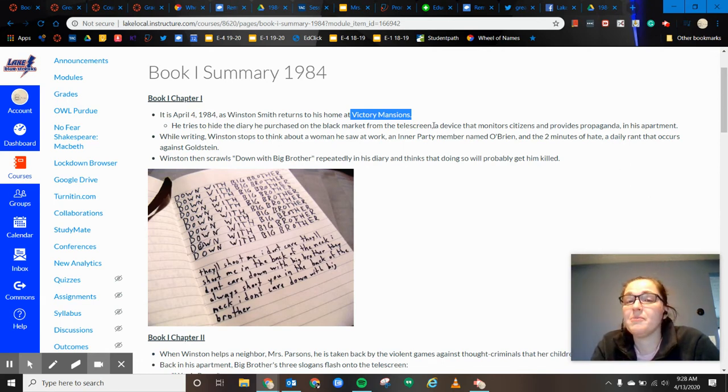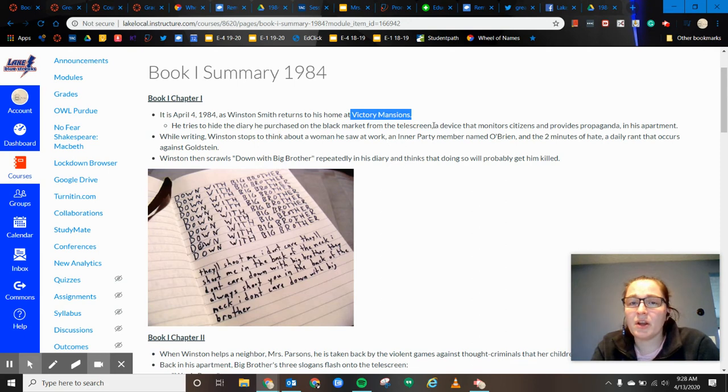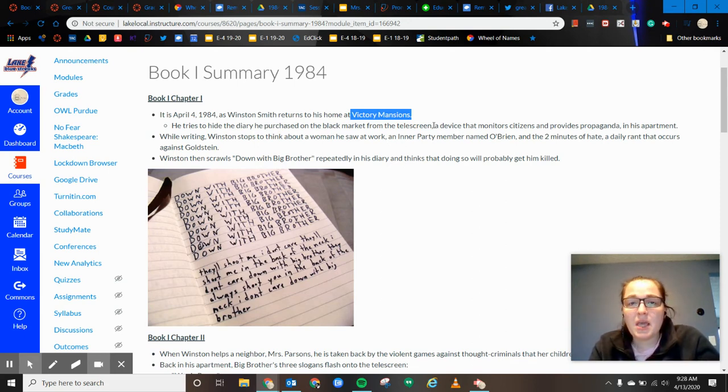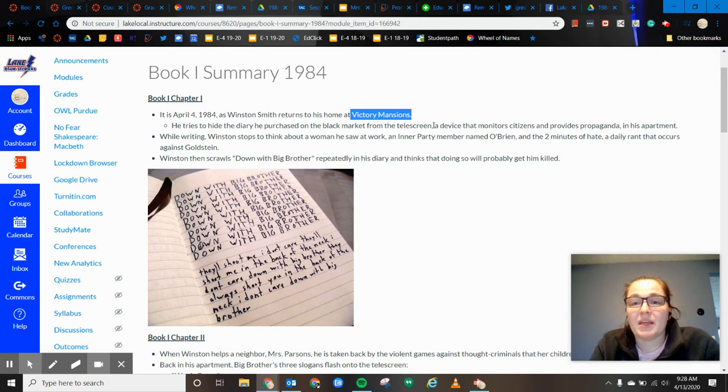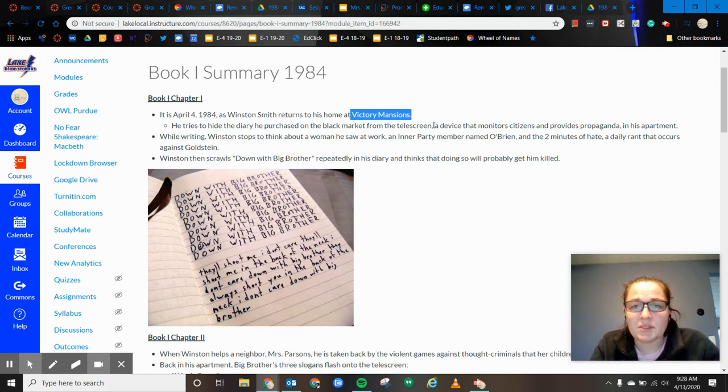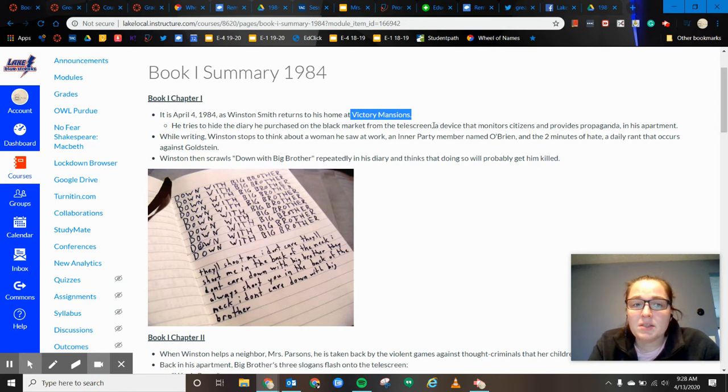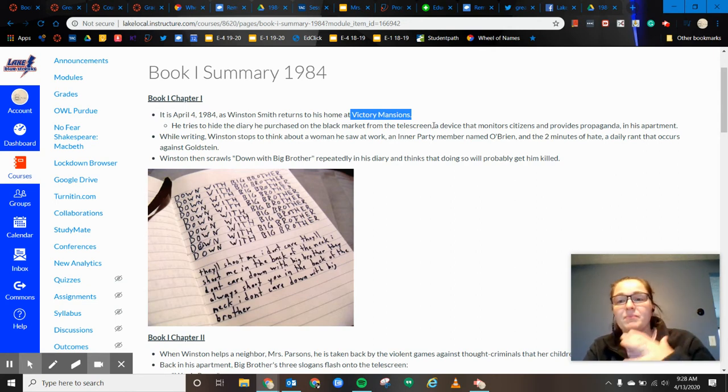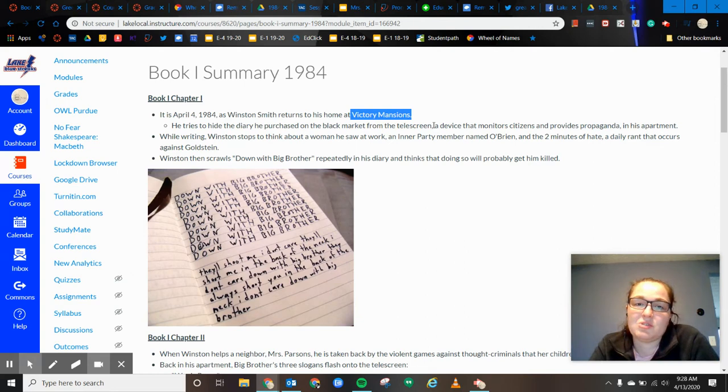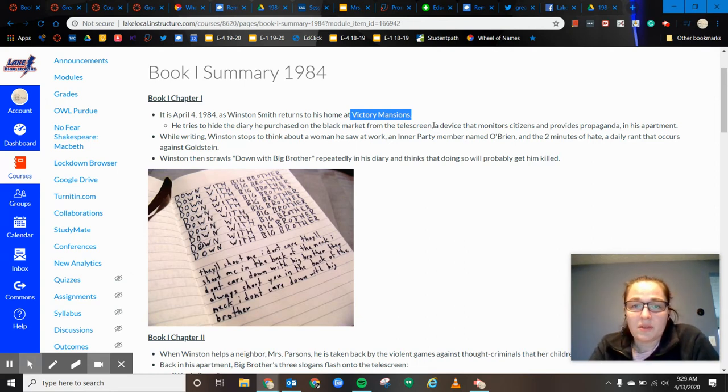So the telescreens are not only can they see in the apartments, but they can also provide propaganda and push out information that the government wants their community to see. So while he writes, while he's writing, he's in his apartment and this is in a small little niche where the telescreen can't see him.